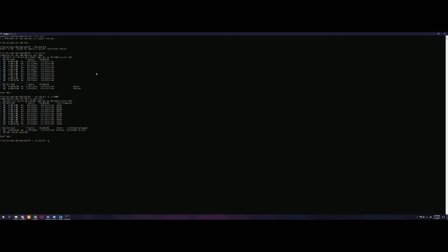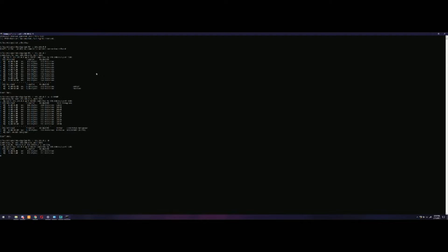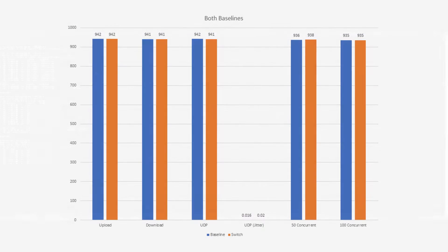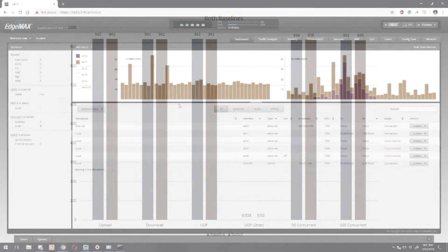I also did a baseline configuration where I went through my switch, which is basically how I have my home network set up. Each of these PCs were connected to a Cisco 3750E and I got roughly the same numbers. If you compare both of the baselines, they are not far enough apart at all to warrant using one or the other. So we're using the two PCs back to back as our baseline for these tests.